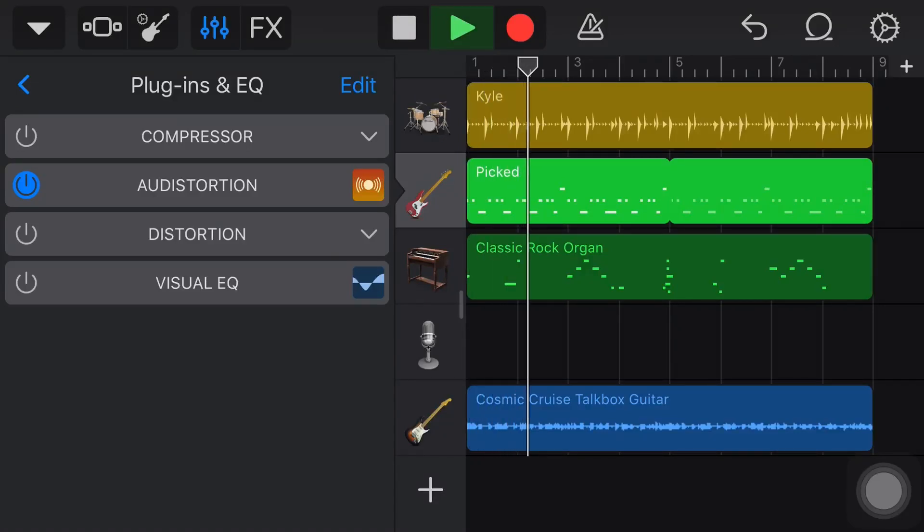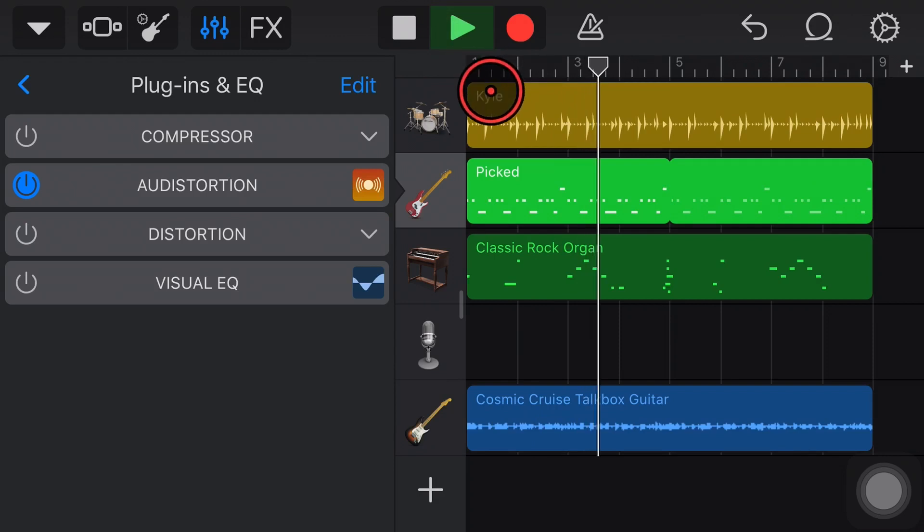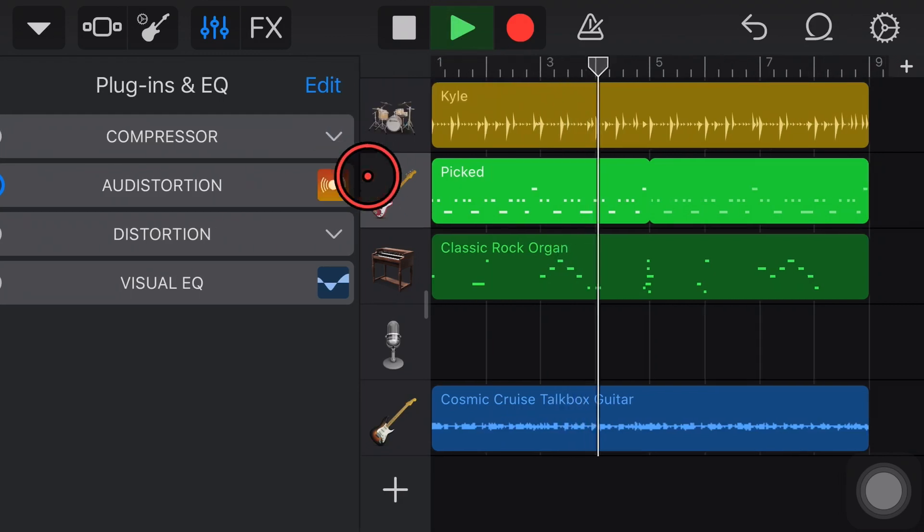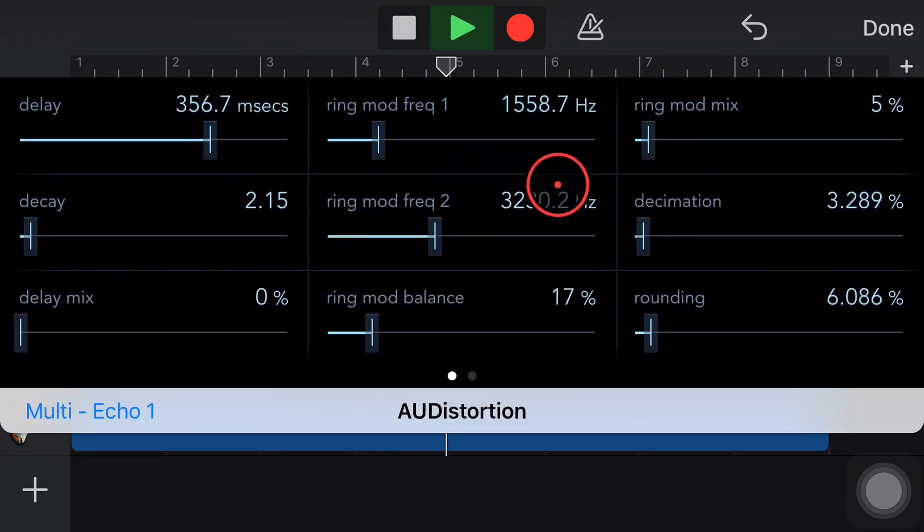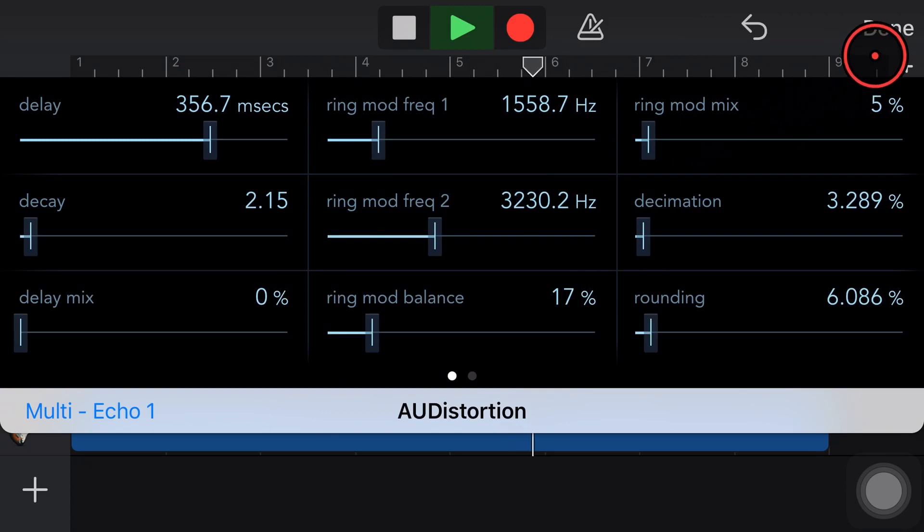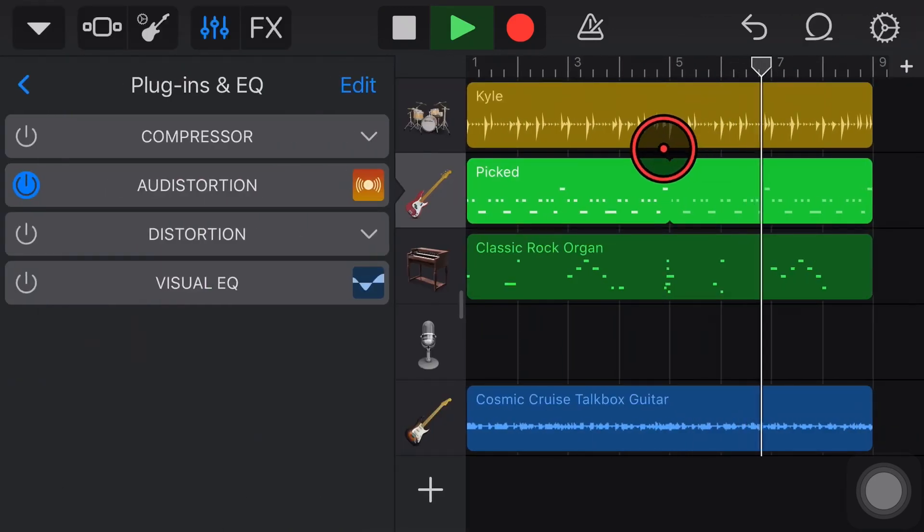Who doesn't love a bit of distortion in your tracks here in GarageBand? So in this video, I'm going to show you how to use the very cool and free audio unit distortion plugin from Apple. Let's go!